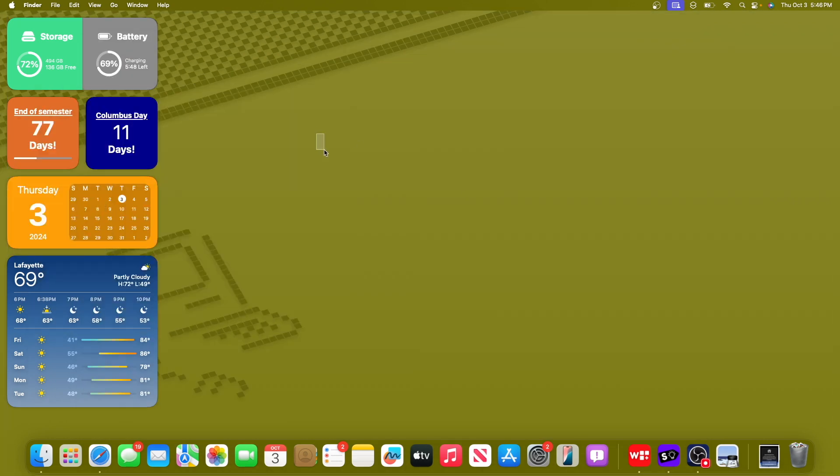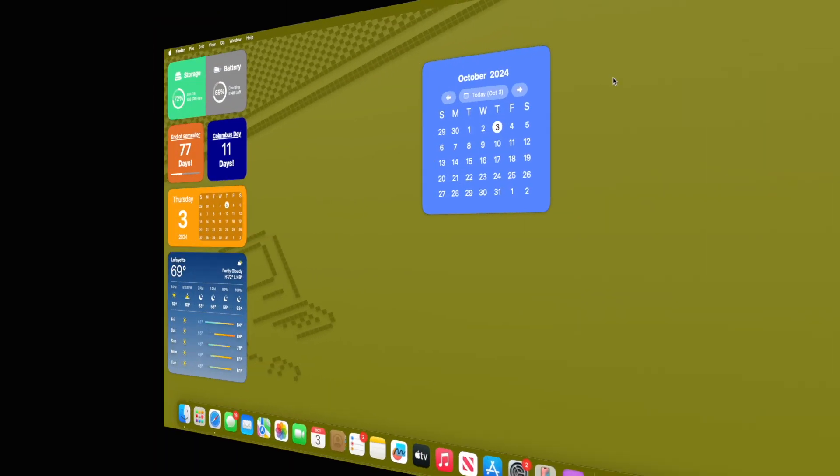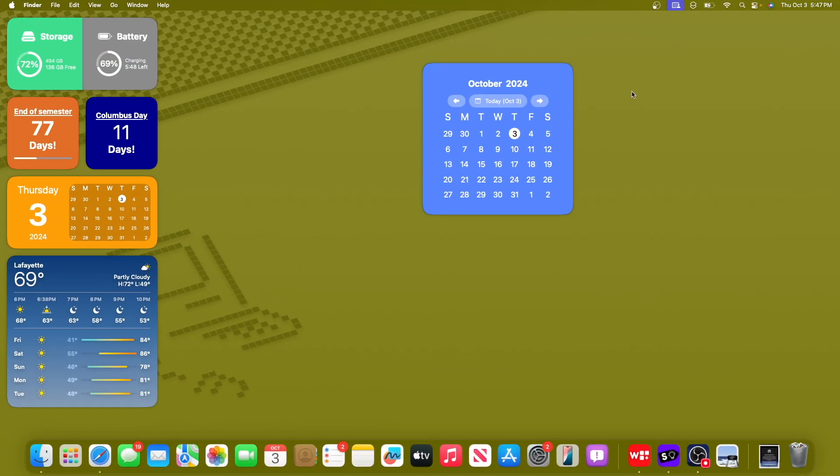But fortunately, most of those have been fixed inside of macOS 15.1, which we will be talking about here right now. Alright, when can macOS 15.1 release to everyone? Now I have a theory. So I think we're gonna get a new beta here on the week of the 6th right here, and another beta here on the 13th.